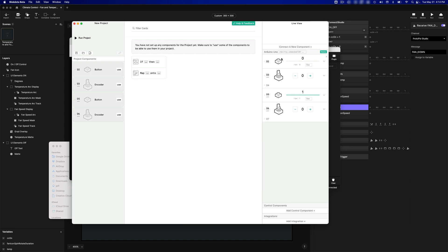If you look at D2, right now it's showing zero, and if I click it, it goes to one, and if I let go, it goes back to zero.